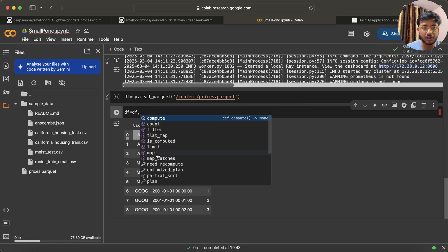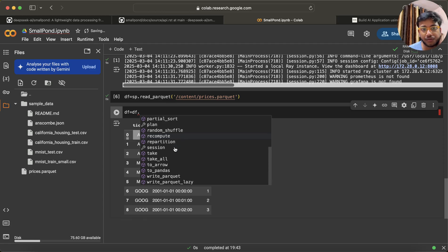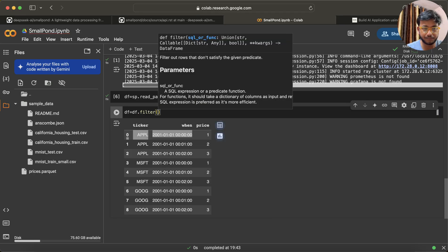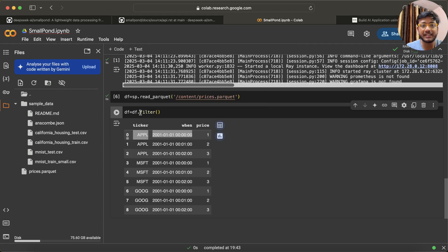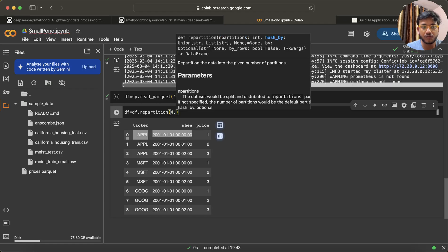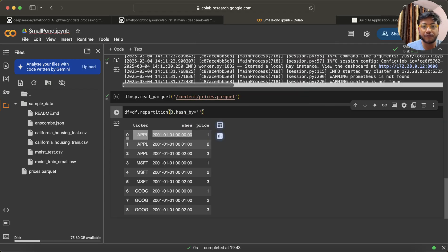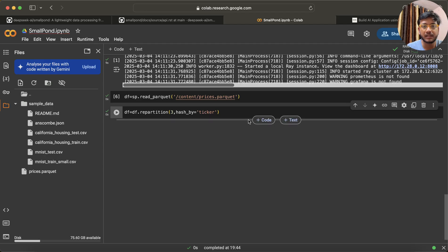Now let me write df dot — we have functions like random_shuffle, recompute, repartition, take, flat_map, filter, sql, union, and more. Let's keep it simple for now. I'll do a repartition — I want three partitions since we have three distinct values in the ticker column — and I'll use hash_by passing the column name 'ticker'.